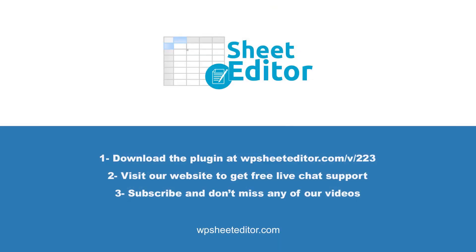Remember that you will find the link to download this plugin in the video description, as well as the link to review our written guide. We have live chat support on our website in case you need extra help. Don't forget to subscribe to our YouTube channel for more video tutorials.